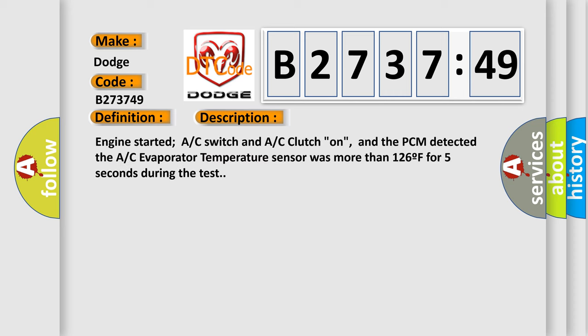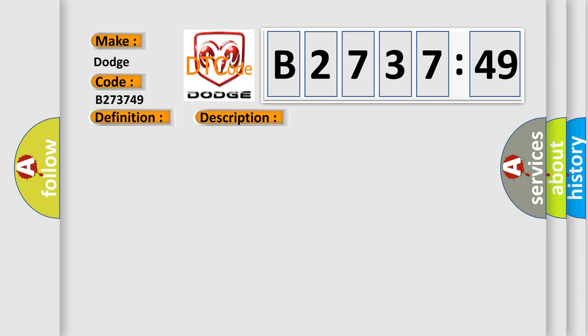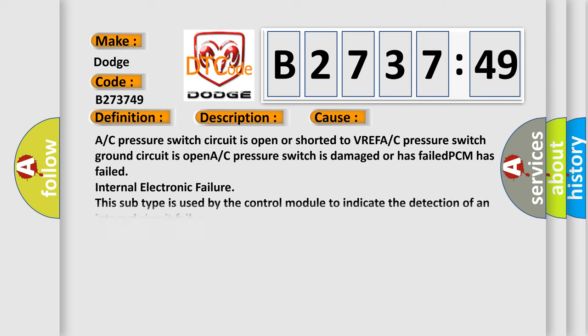And now this is a short description of this DTC code. Engine started, AC switch and AC clutch on, and the PCM detected the AC evaporator temperature sensor was more than 126°F for 5 seconds during the test.